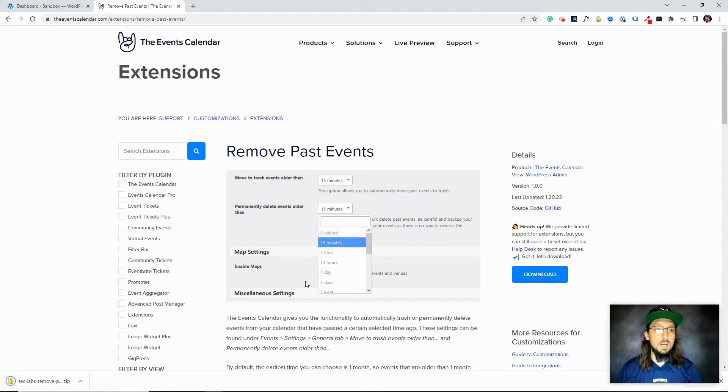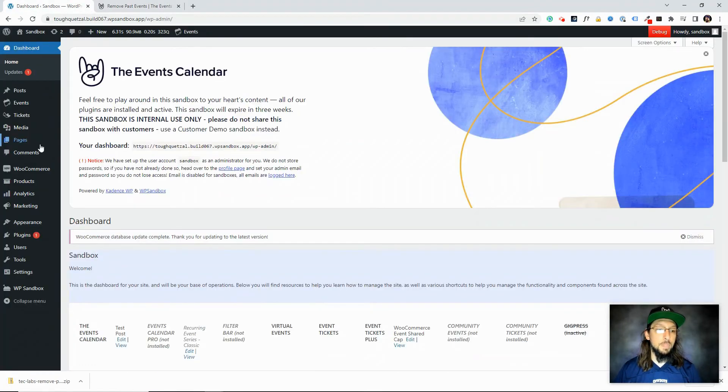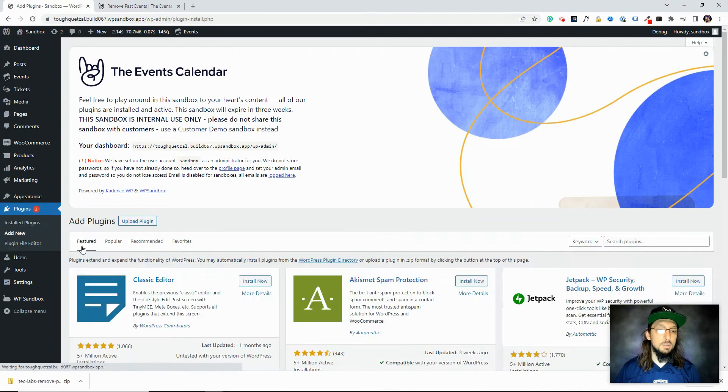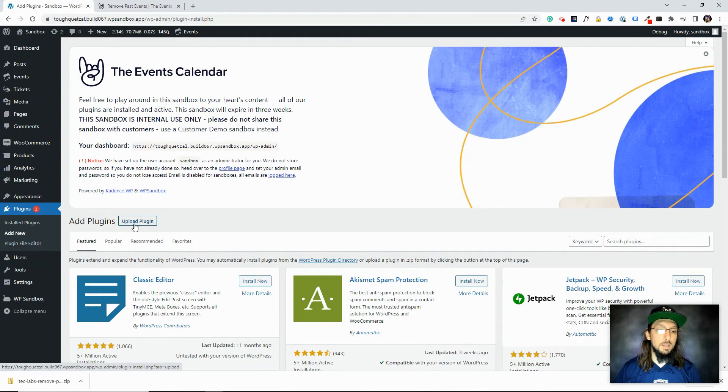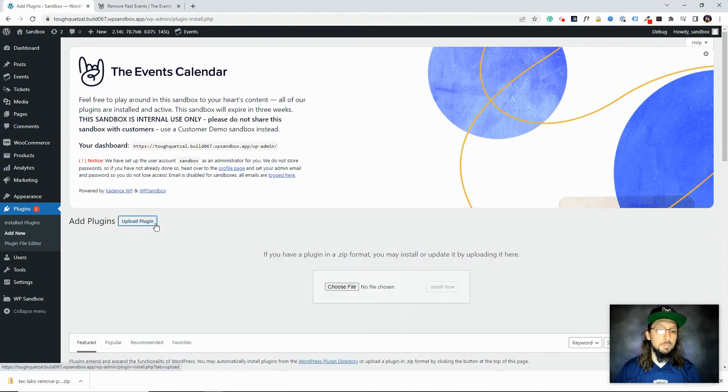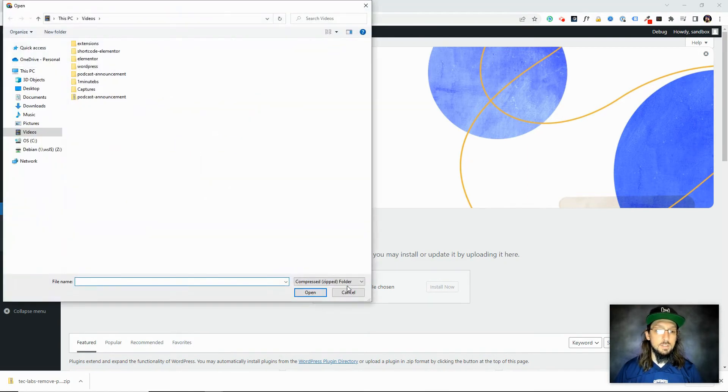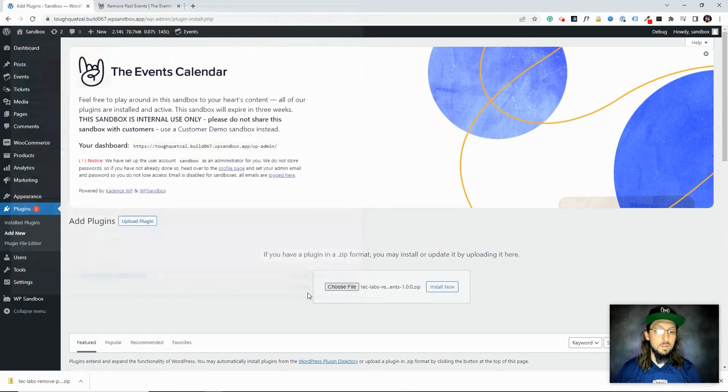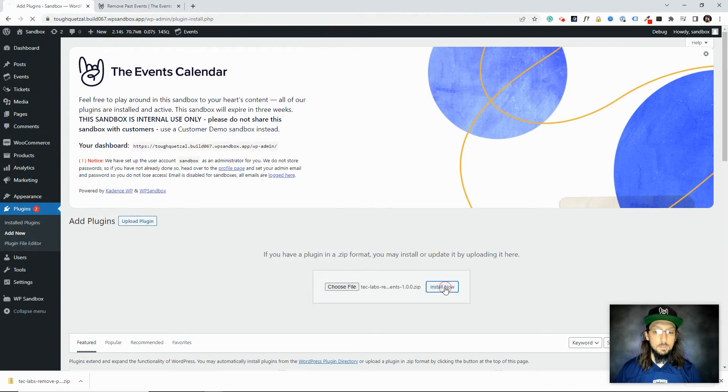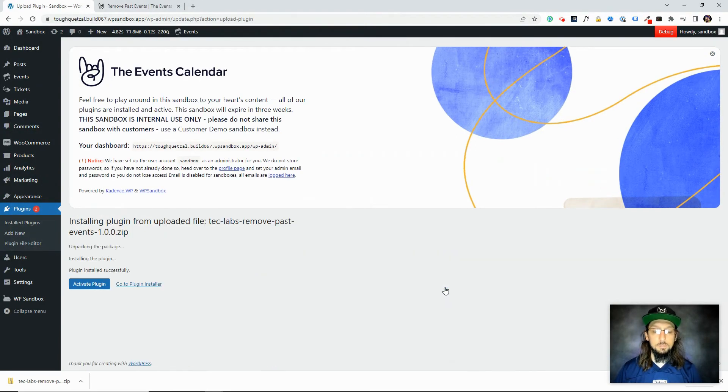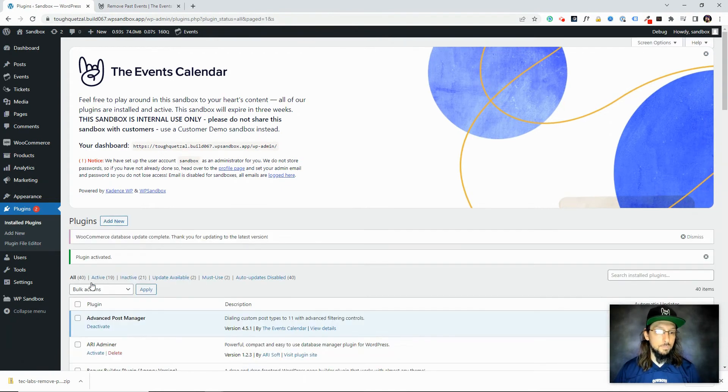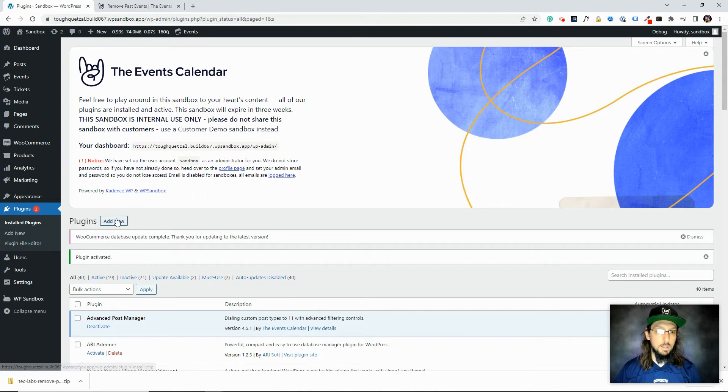And I'm going to hop on over to my WordPress website, go to plugins, add new. I want to choose upload plugin and I'm going to go find that zip file that I just downloaded. There it is. And we'll click install now, just like any other plugin. We do need to make sure we click activate plugin and we can now begin using this plugin.